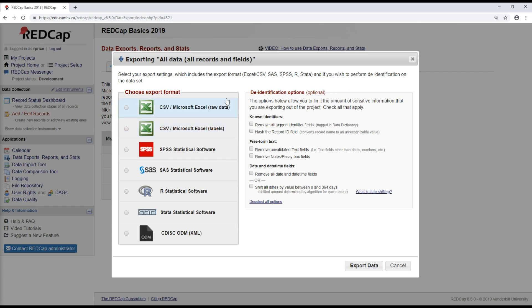Since typically the raw data is more useful for data analysis, that's what I'm going to choose to download today. On the right here, we have our de-identification options in case this is a concern with the data that you're downloading. If you have any identifier fields, then you can choose to have those removed or have the record ID hashed. We don't have any identifier fields, and I'm not particularly concerned about that for this case.